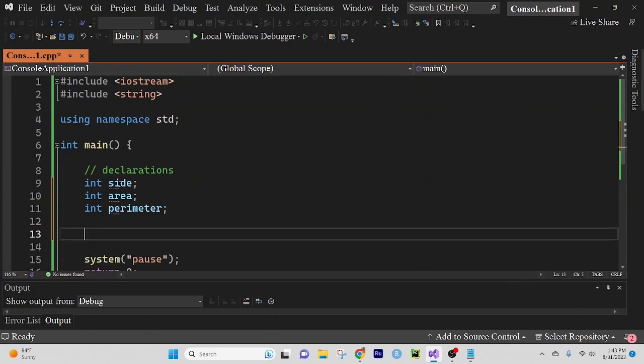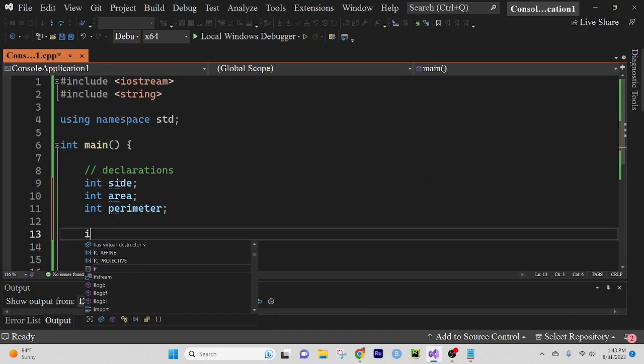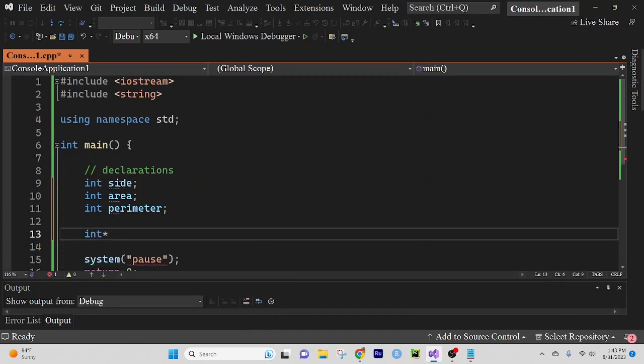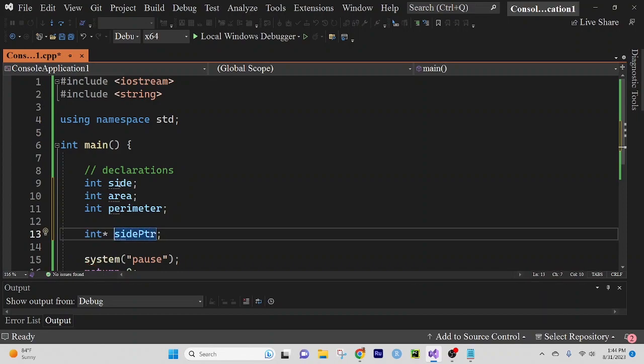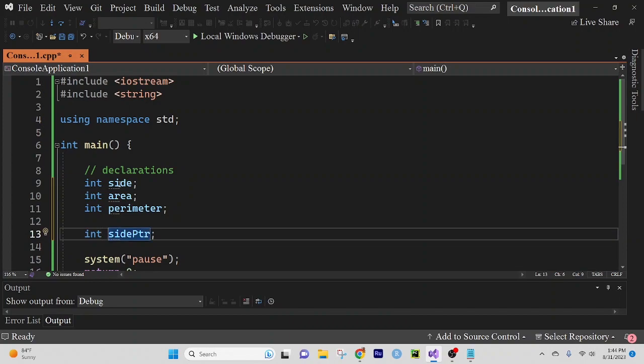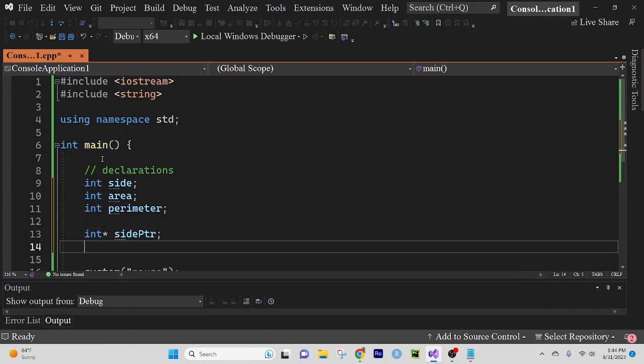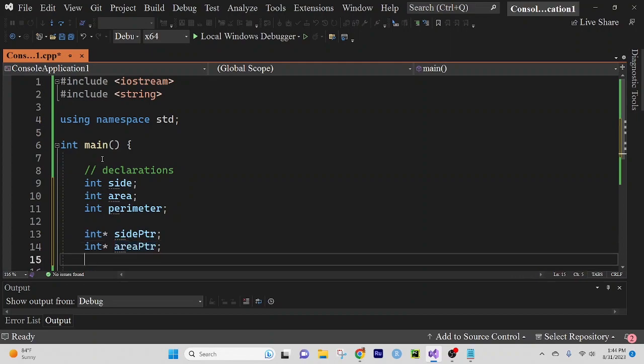And we're going to create pointers for these variables. So like I said before, to create a pointer variable, you put the type of pointer variable and the asterisk, or you can put the asterisk in front of the variable name. So it's up to you wherever you want to put that asterisk, as long as it's right after the type or right before the pointer variable name. I like to do mine like that. And we're going to make an area pointer, and we're not going to forget to put the asterisk. And then we're going to create one more for the perimeter.